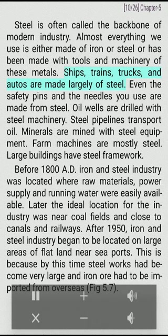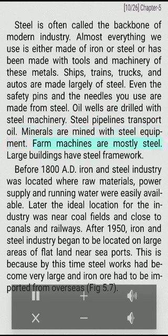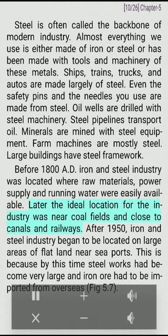Ships, trains, trucks, and autos are made largely of steel. Even safety pins and needles are made from steel. Oil wells are drilled with steel machinery. Steel pipelines transport oil. Minerals are mined with steel equipment. Farm machines are mostly steel. Large buildings have steel frameworks. Before 1800 AD, iron and steel industry was located where raw materials, power supply, and running water were easily available. Later, the ideal location was near coal fields and close to canals and railways. After 1950, iron and steel industry began to be located on large areas of flat land near seaports, as steel works had become very large and iron ore had to be imported from overseas.